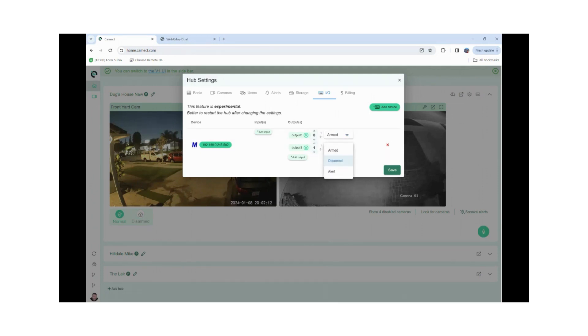I have the option also to set it up for an alert. So if there was an alert that was triggered I could have it then close a contact which could trigger another event.